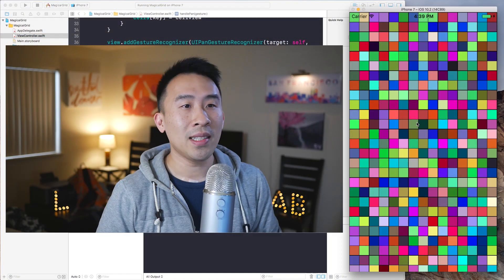Hey, what's going on guys, welcome back to the channel. Hope you guys are having a good day. In today's video we are going to wrap up the entire magical grid series by writing out the animation code for the cells inside of our grid.